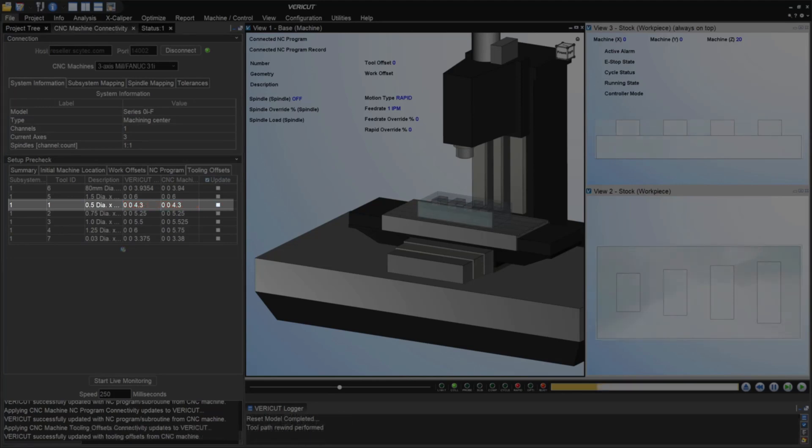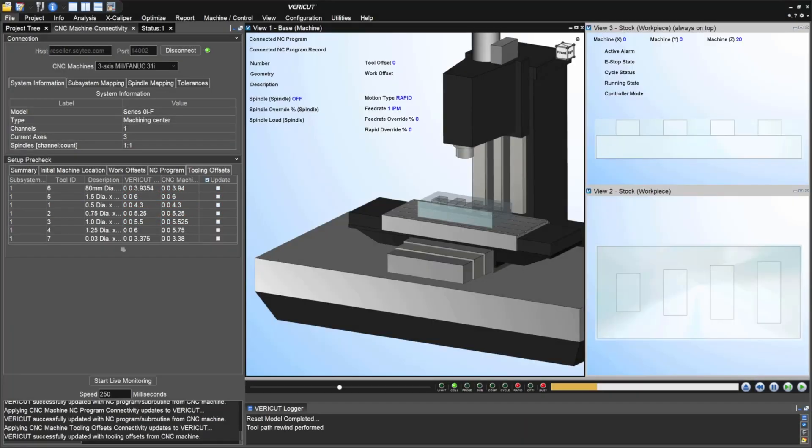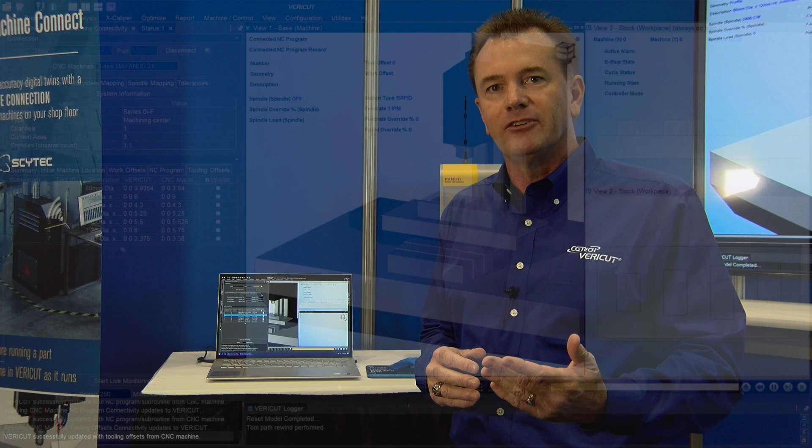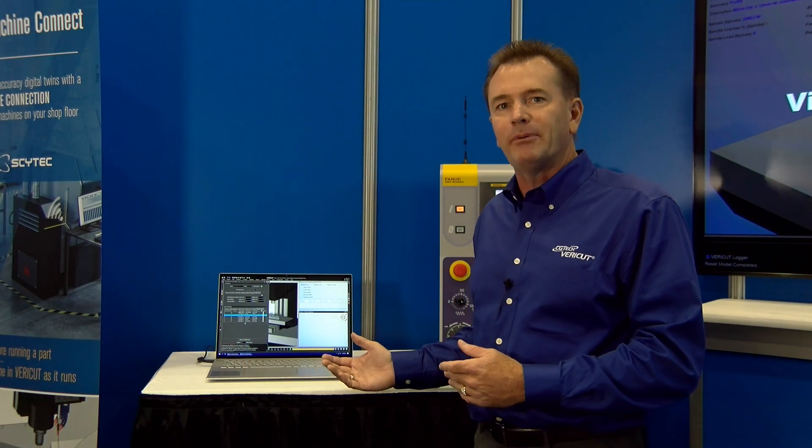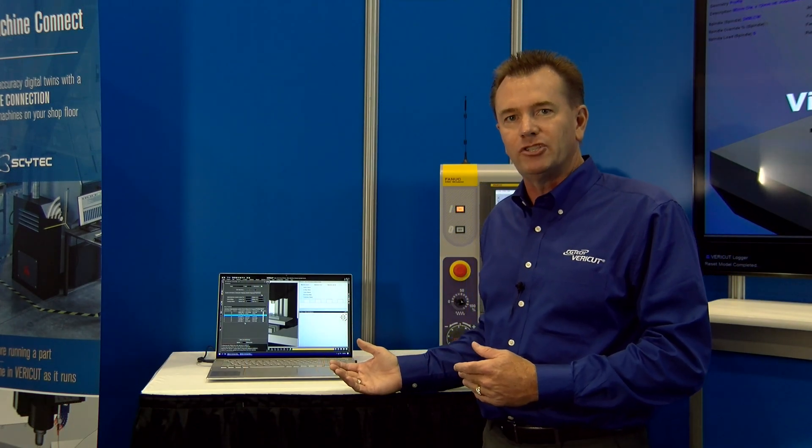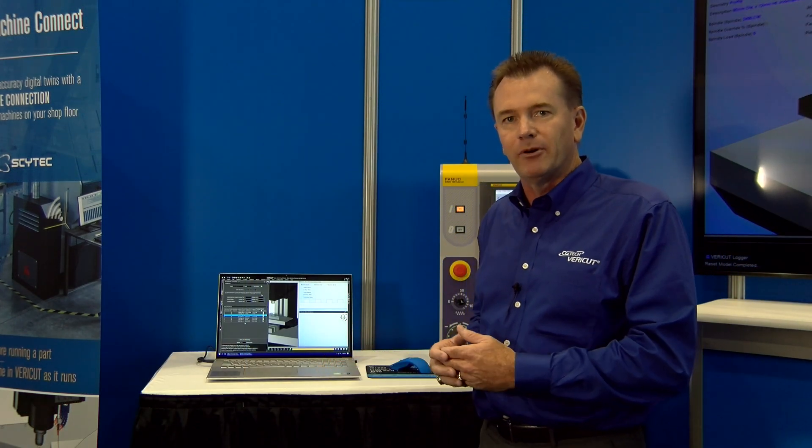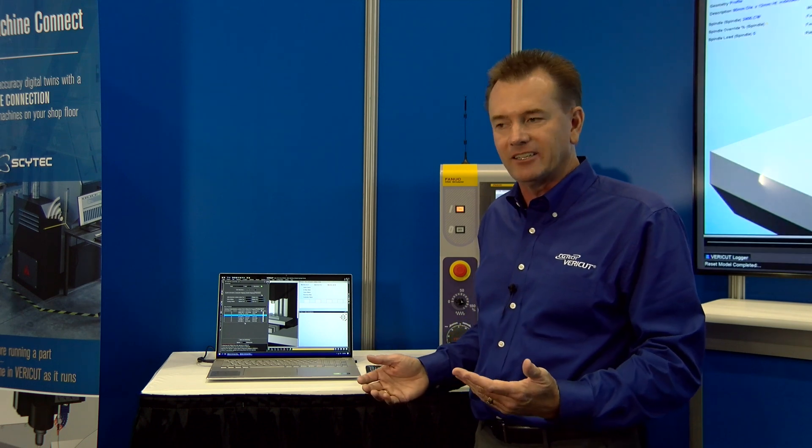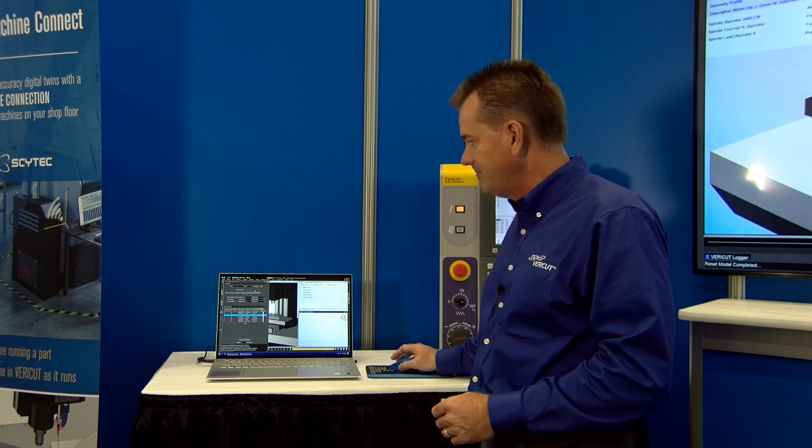We have tolerances that we can use to account for that difference between the virtual perfect world and what's really happening down on the real machine where numbers and dimensions are not always exact and perfect.